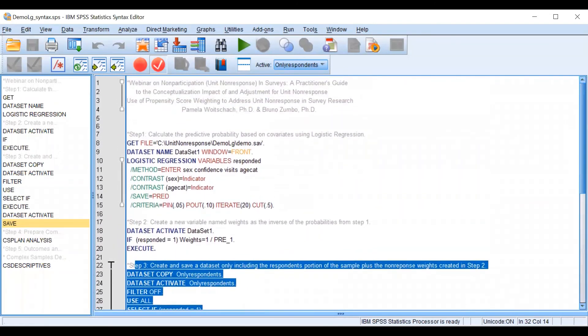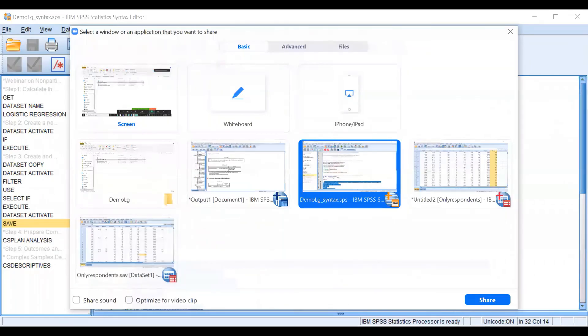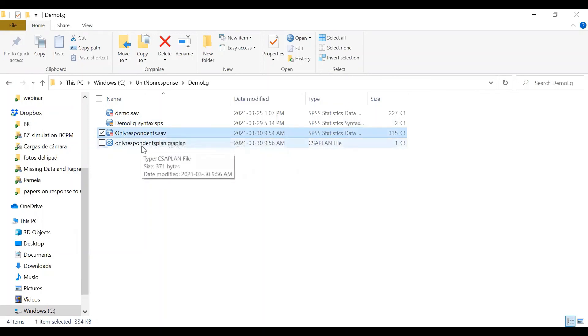Also if you open right now our folder you are going to find two new files. The first one is the only respondents data set and the second one is the complex sample design plan.